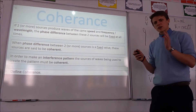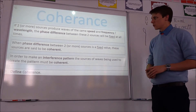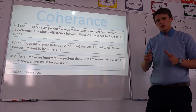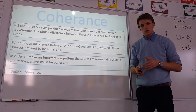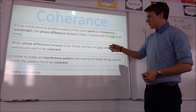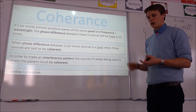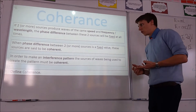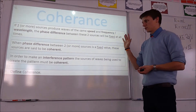Let's start applying this to two-source interference. Before we do that, I need to define a term called coherence. Essentially, coherence is when two or more wave sources have a fixed phase difference. The way we achieve that is by making sure that the two sources produce waves at the same speed and the same frequency or wavelength. That's how you ensure the phase difference stays the same throughout.